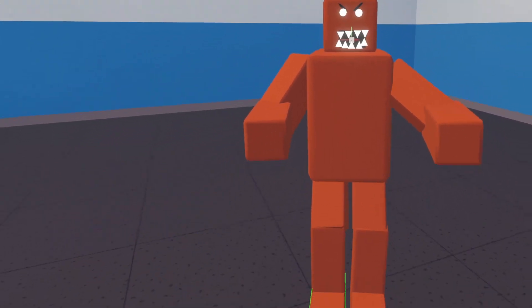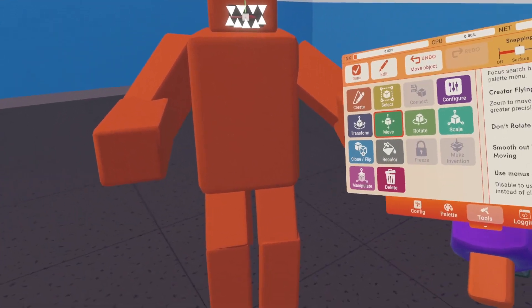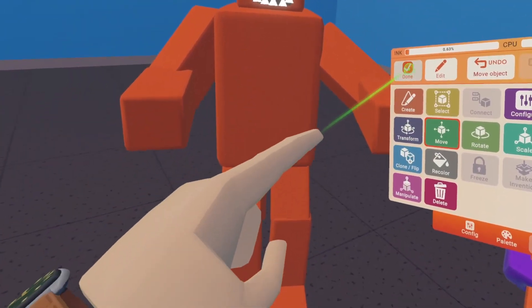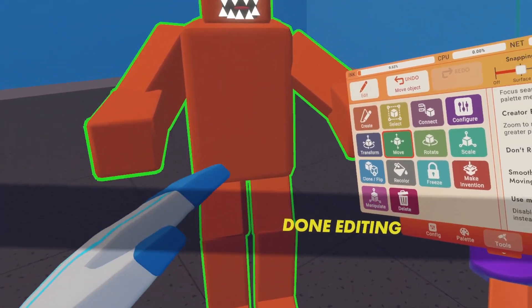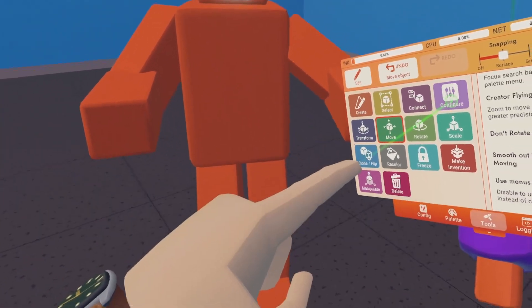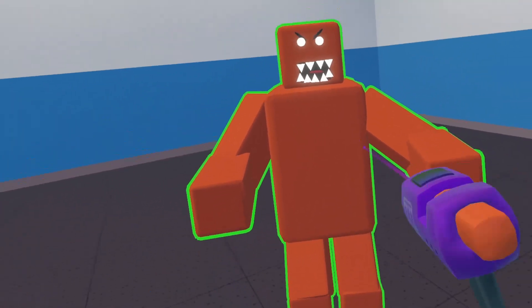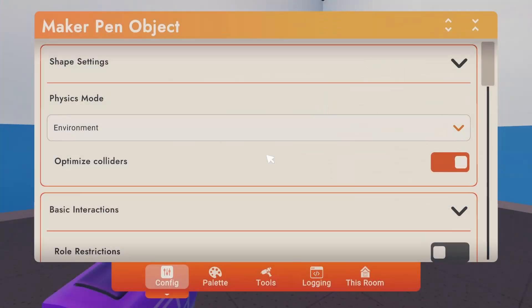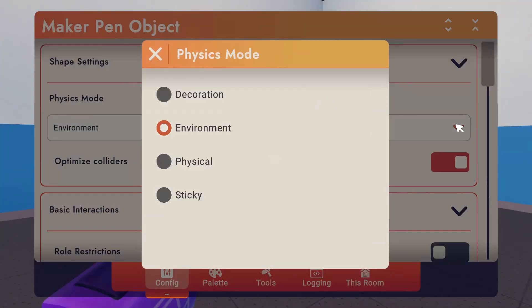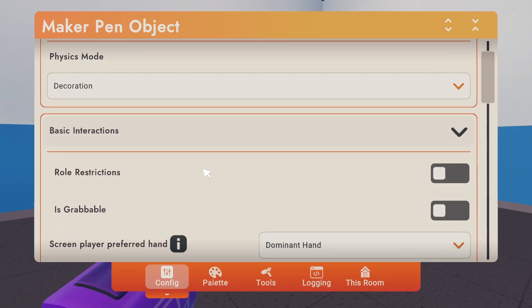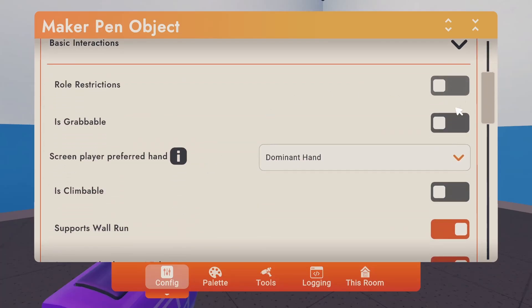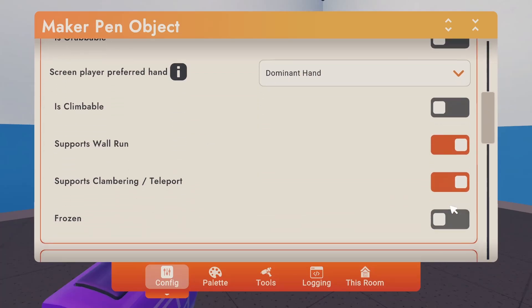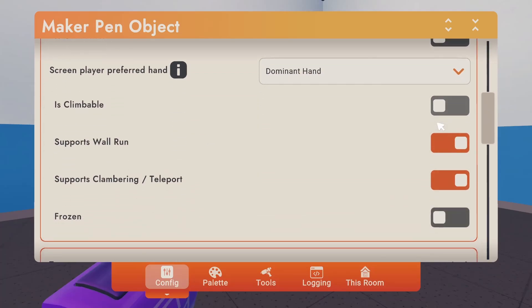Okay, so once you have your pivot point figured out, you're going to want to hit Done. Then you're going to want to hit Configure on the monster, open this up here, turn it into Decoration. Uncheck anything over here that's checked. So if it's grabable, uncheck it.